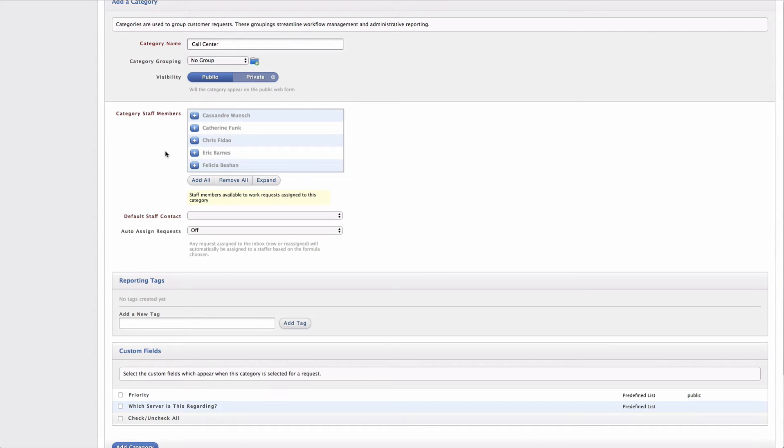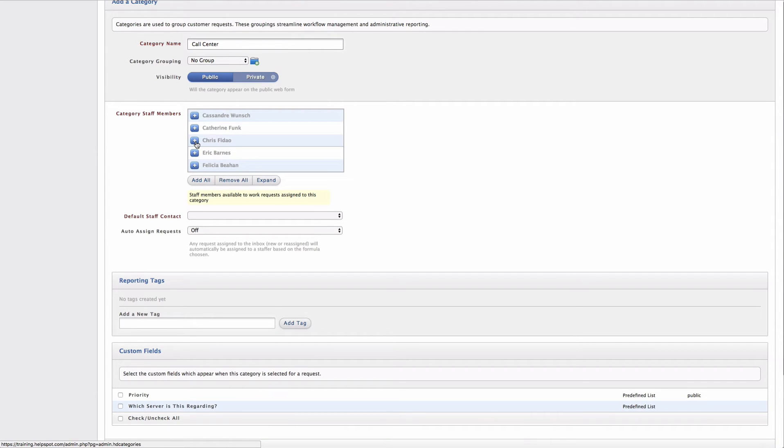Next, I can select the category staff members. Now the category staff members are those staff that are going to be able to be assigned requests that are categorized with this category. So in this case, it would make sense for me to choose any staff members that are in my call center.